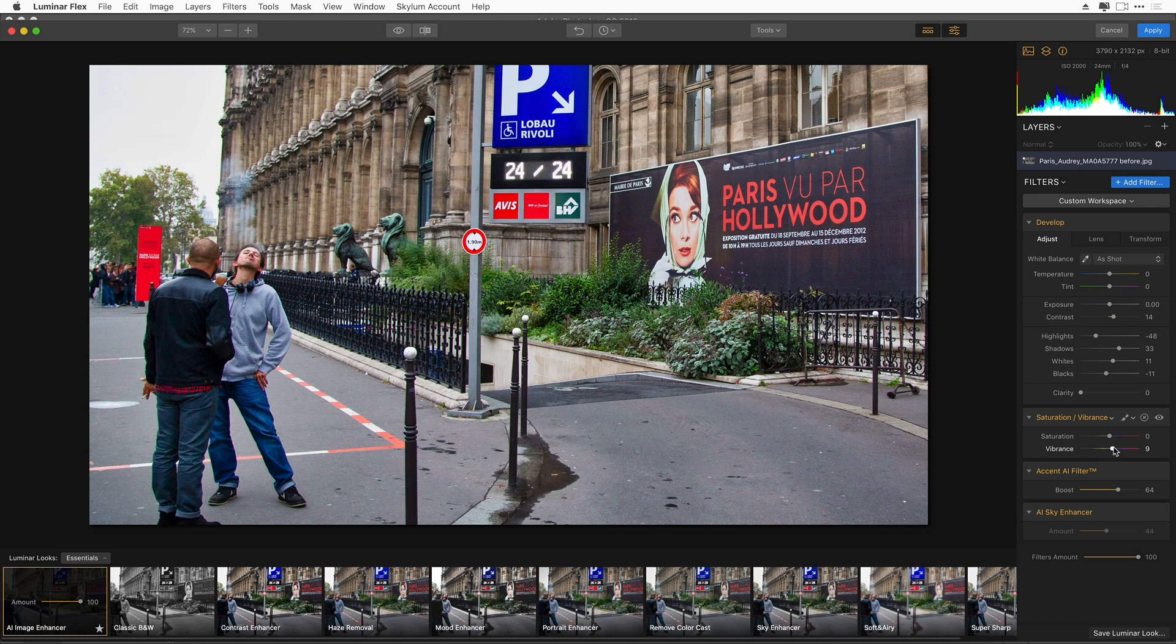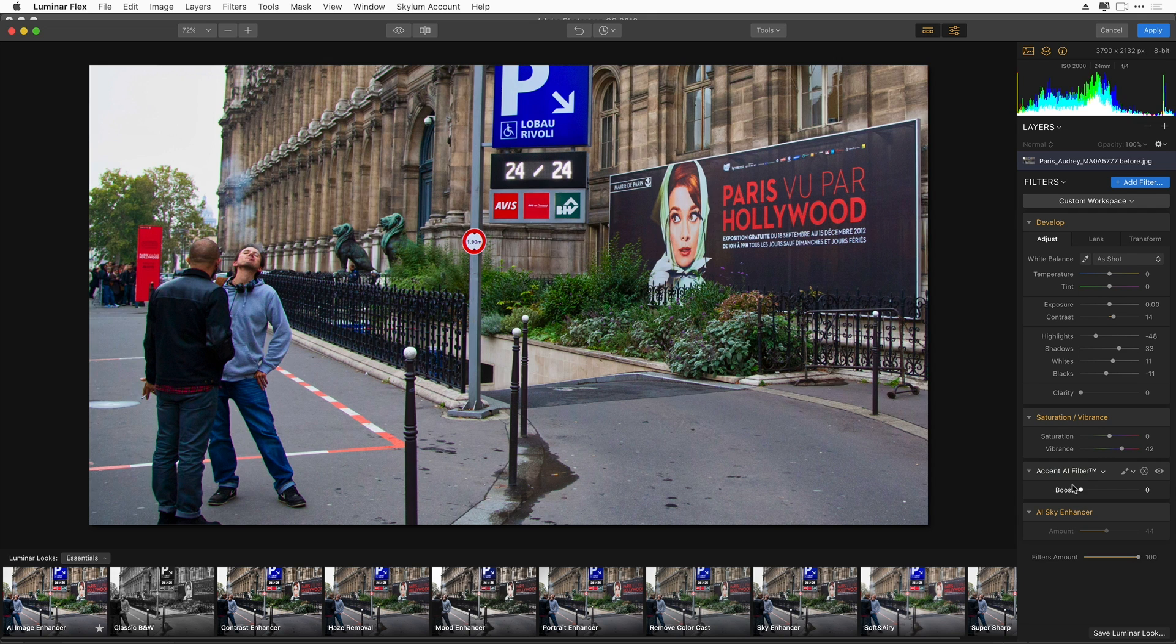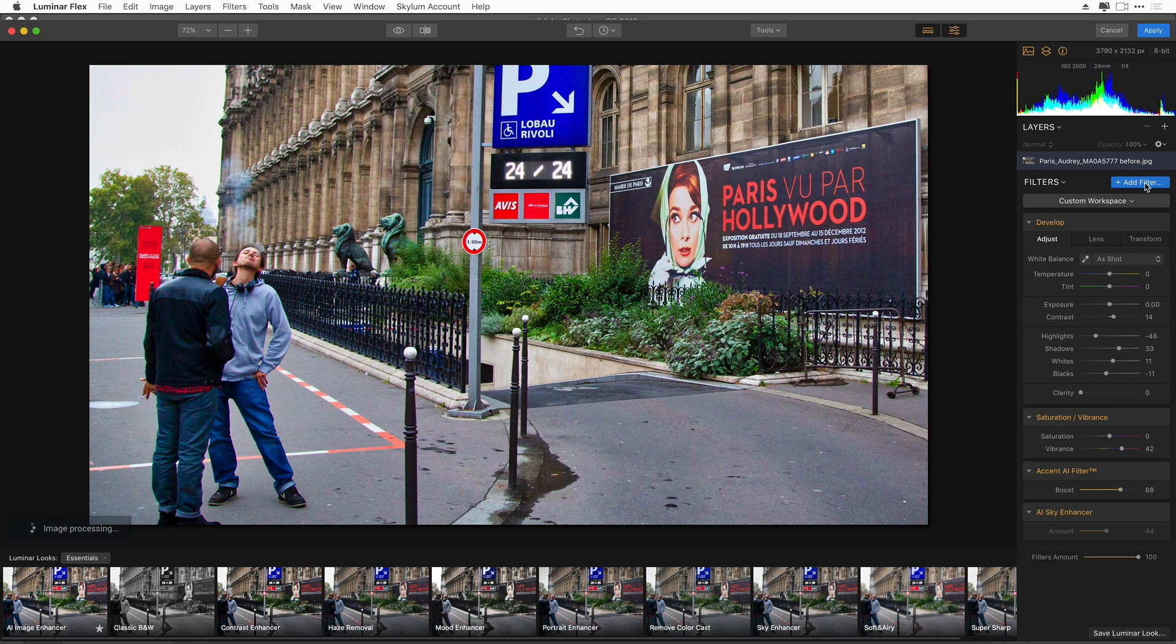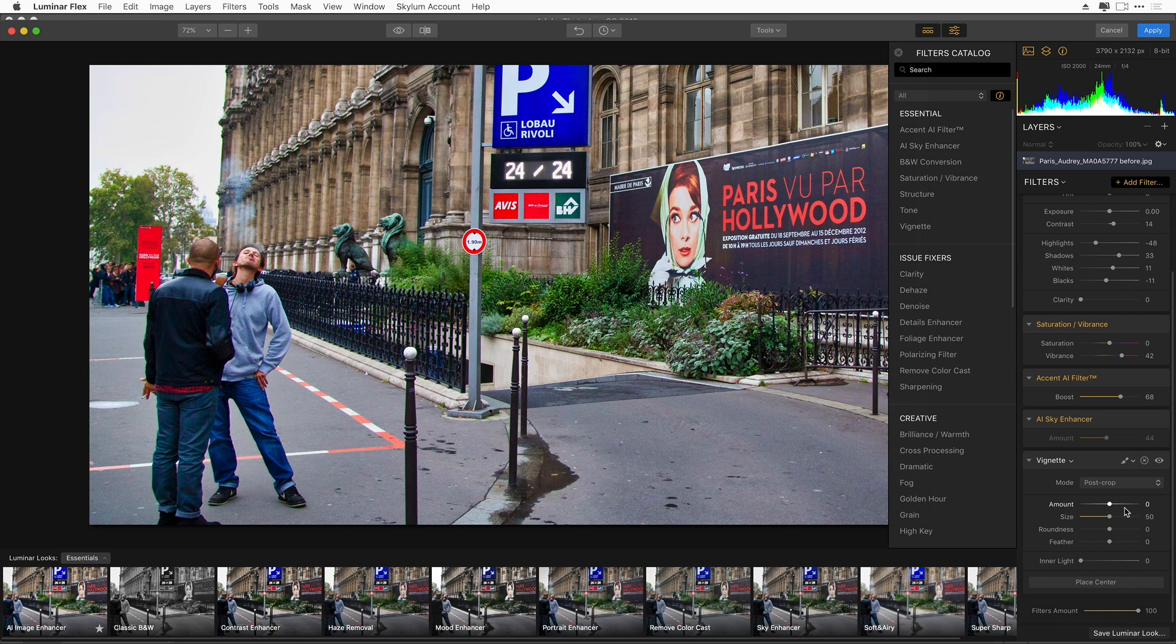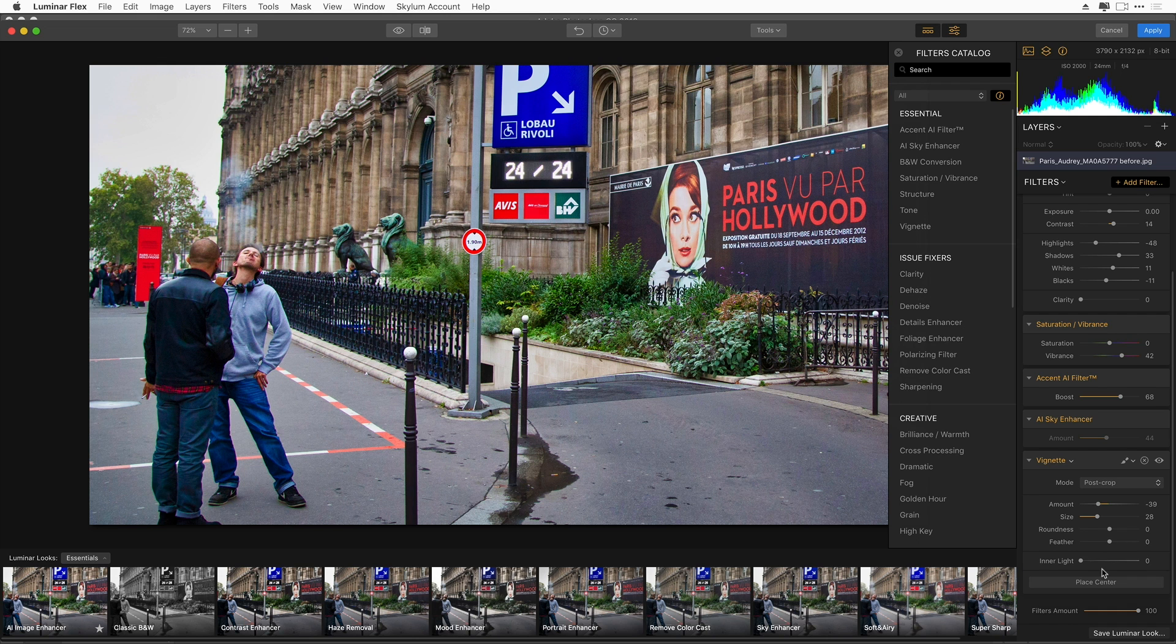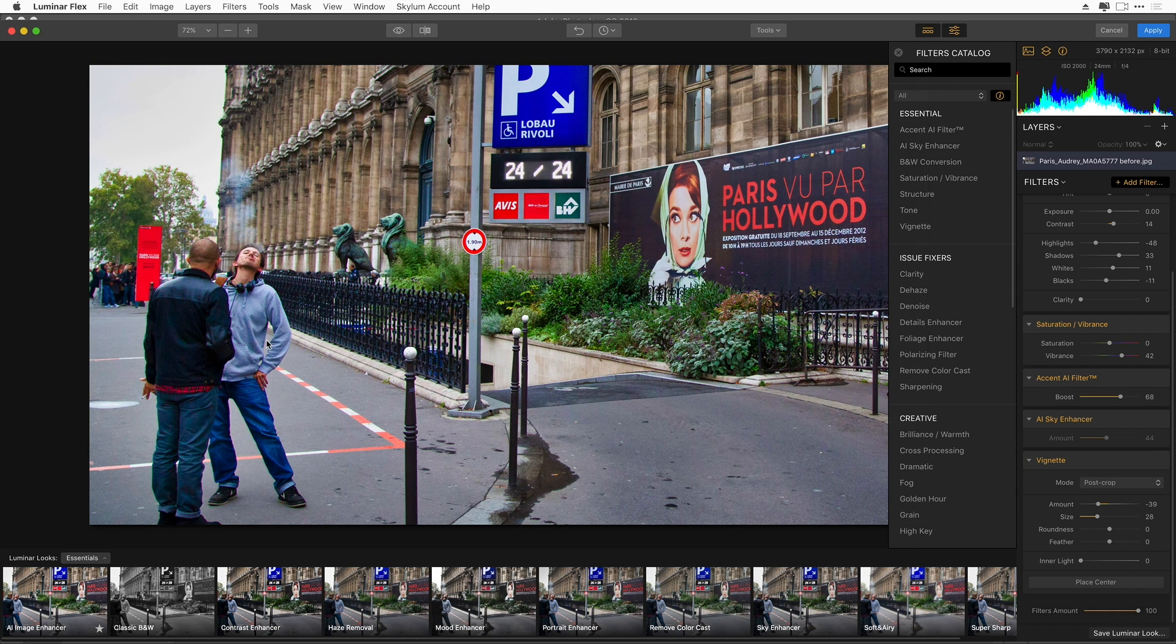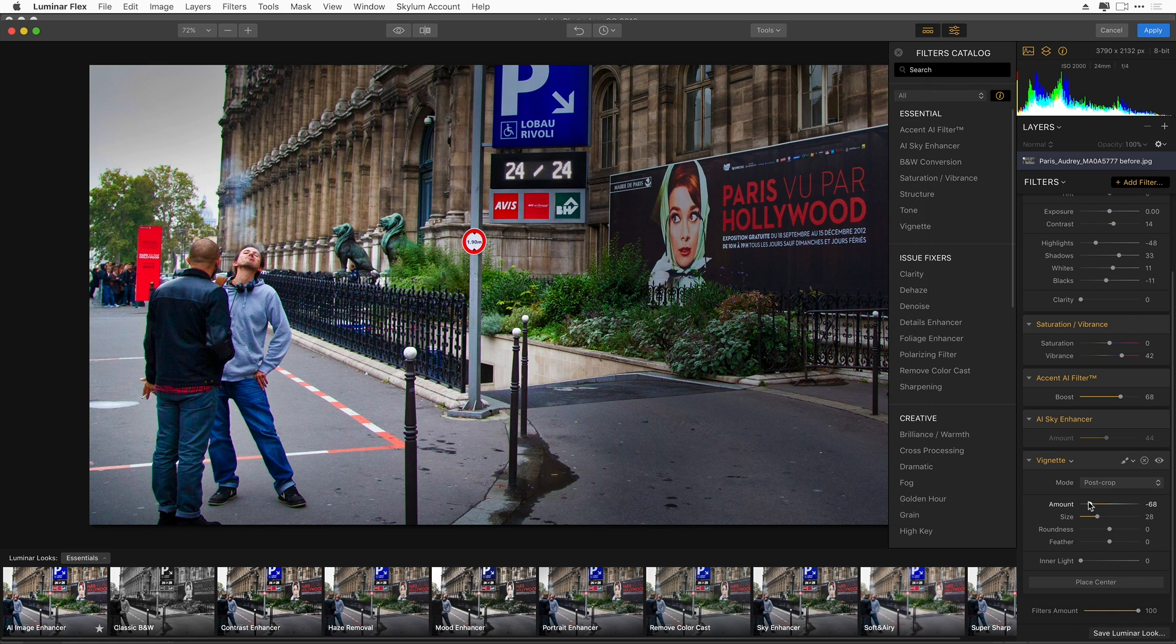I can easily blend this look in with the original image. There's a slider over here to the left. Or if I want to work with any of the individual filters that created that look, I can do that also. So maybe I want a little more vibrance to this image. I could either dial that down or dial it up. I can even add additional filters. I'm going to add a vignette.